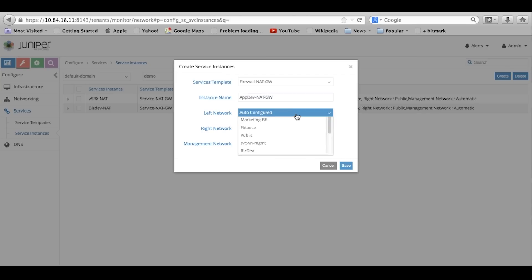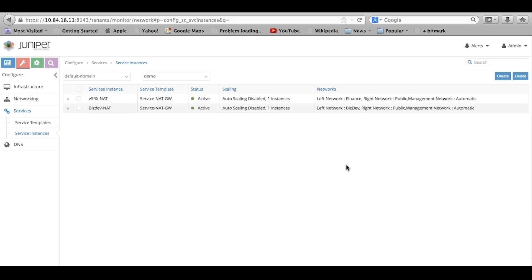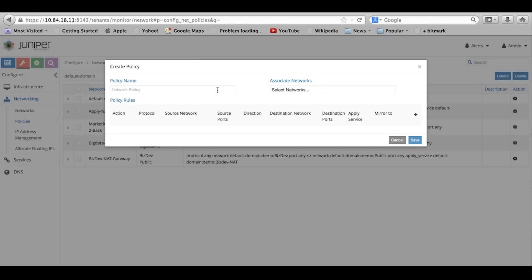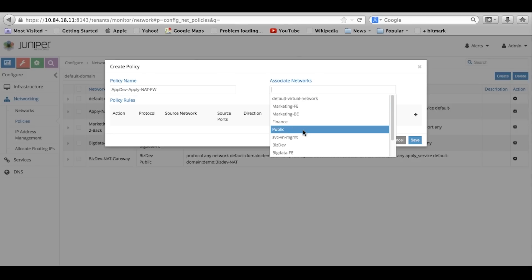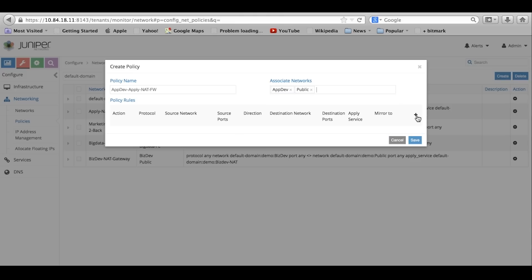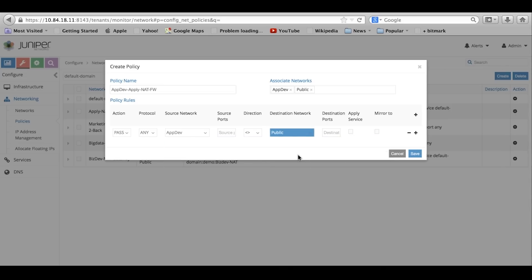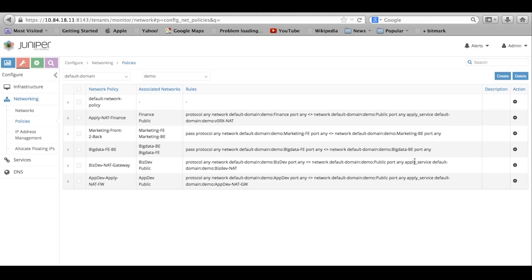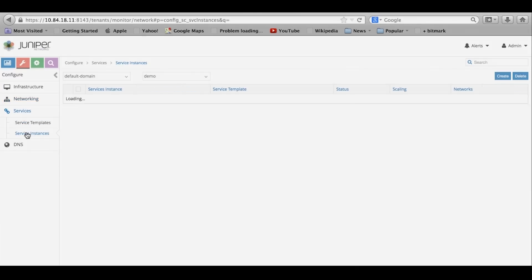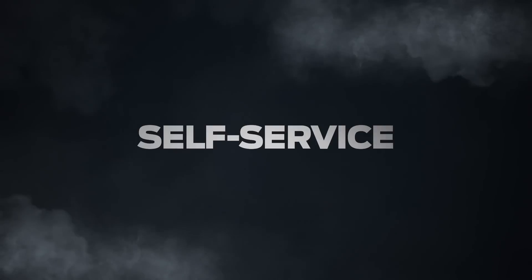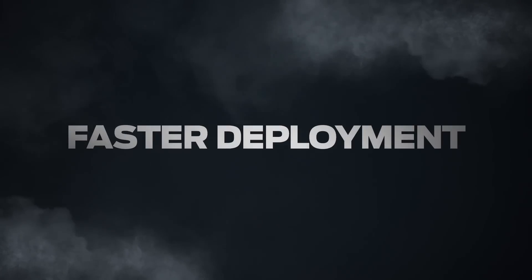Next, we'll show how to apply a NAT gateway service between the app developer virtual network and public network. They've already created a firewall gateway service template leveraging Juniper's Firefly perimeter. Now they're creating a policy to apply that service template so that policy is enforced for any instances created within the application developer virtual network. Now the application developers have the ability to quickly self-provision an environment, immediately start development efforts, and quickly move software into production.